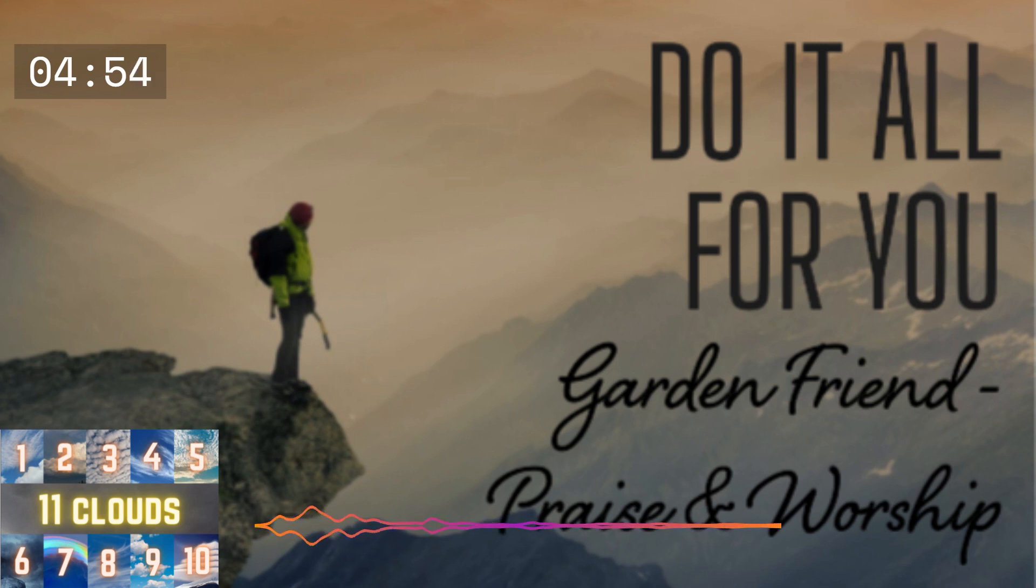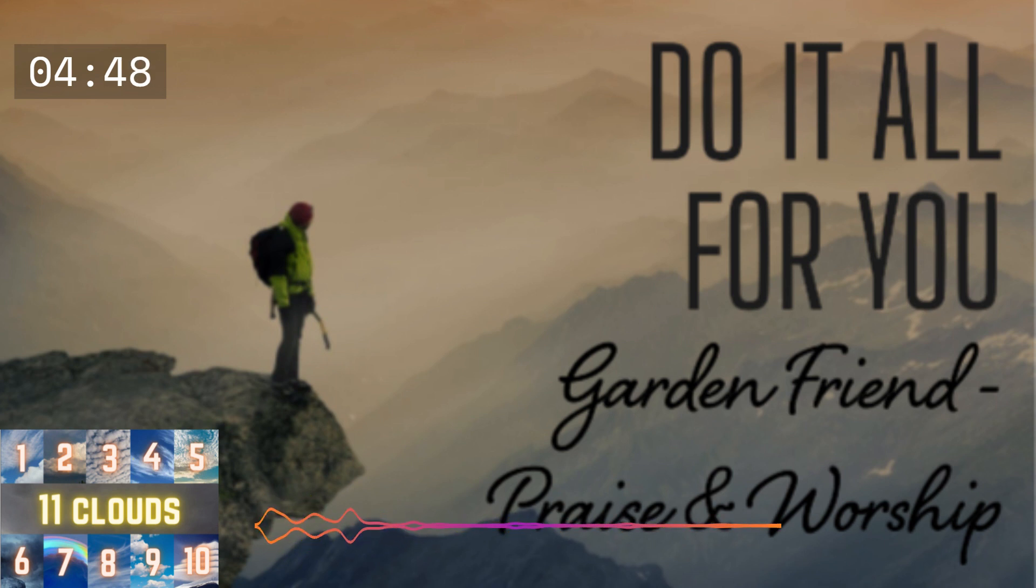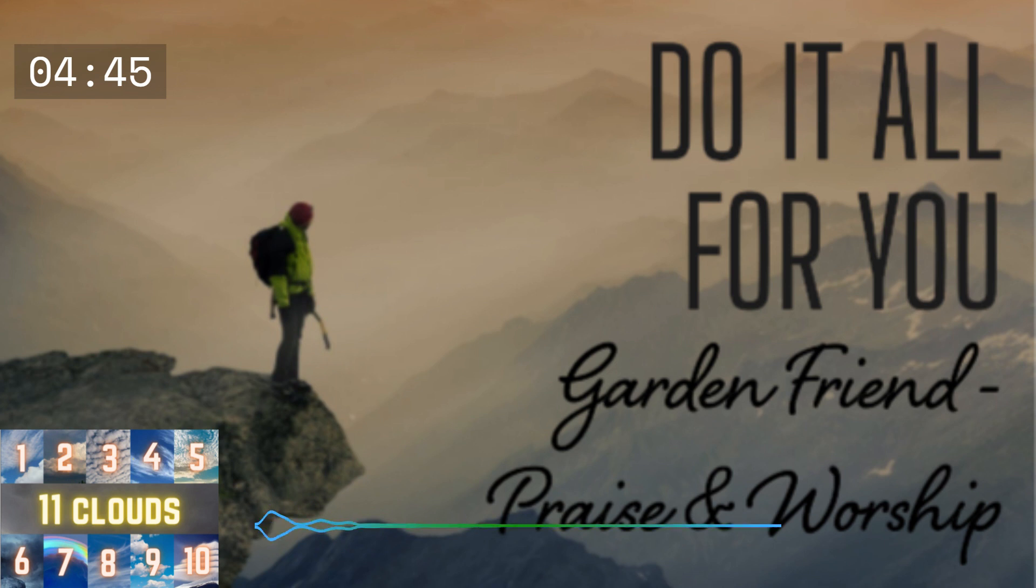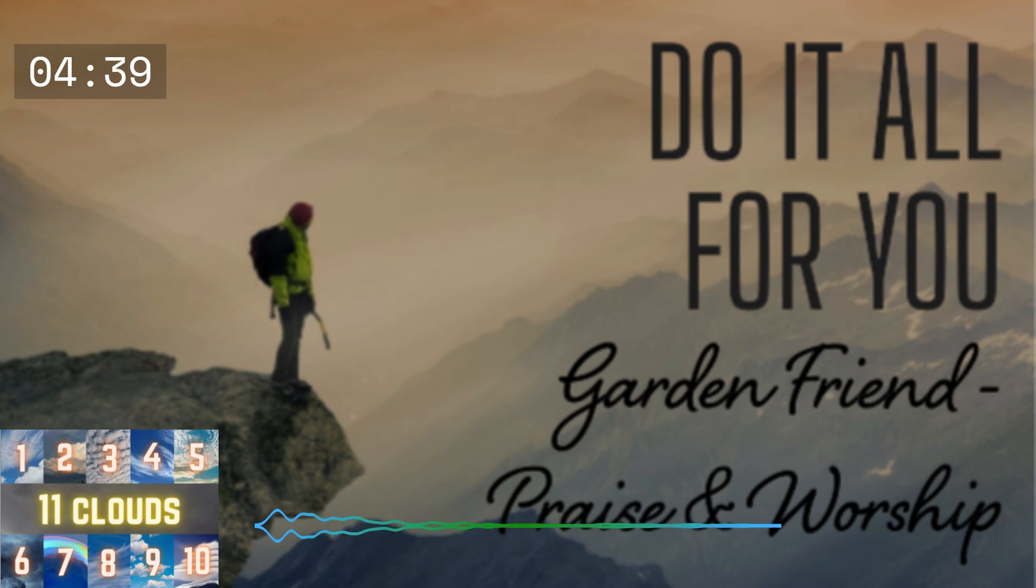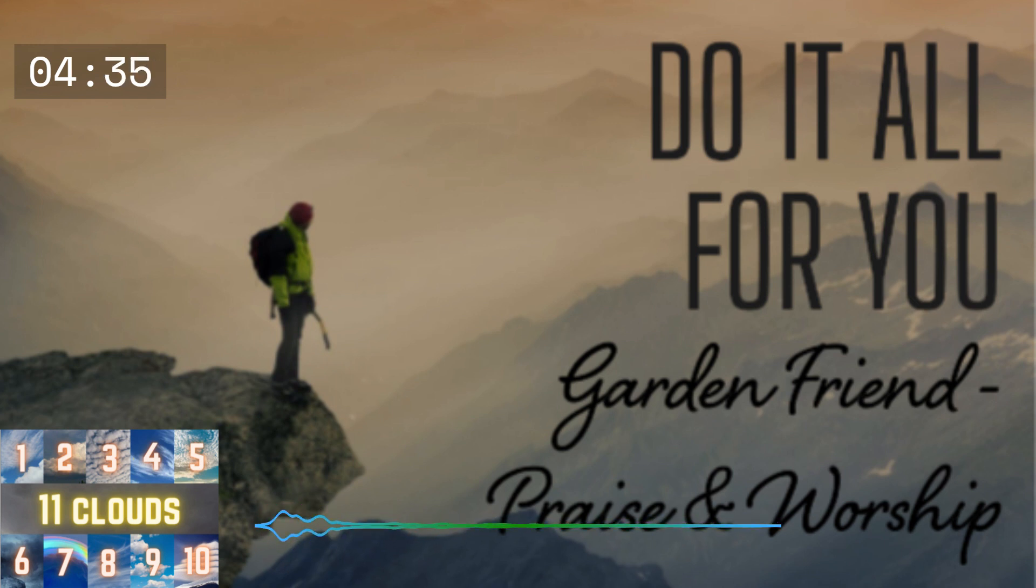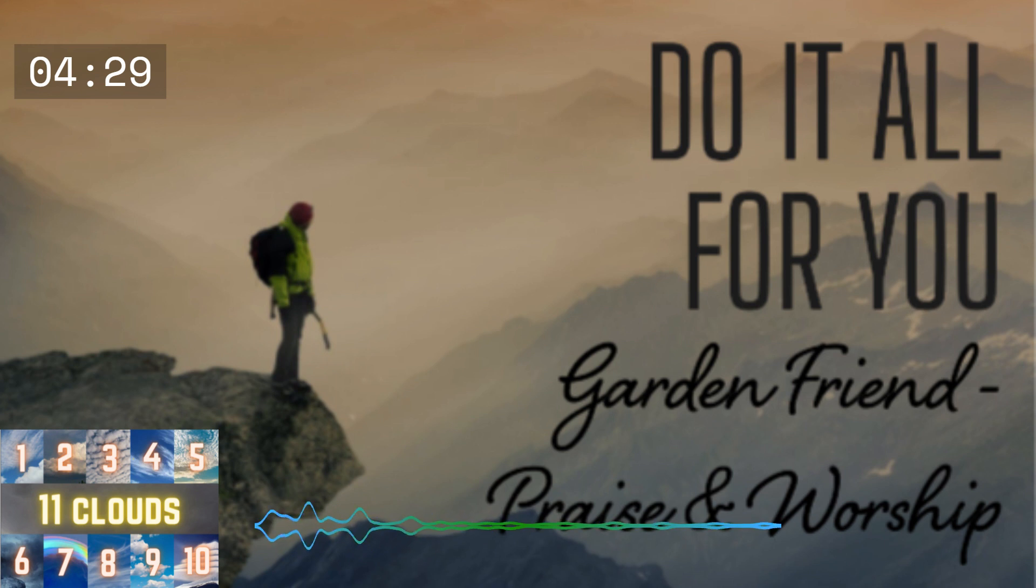When it all floods in, this strong emotion, you know I'm feeling it too. All that you have been through, I've been walking with you all along.